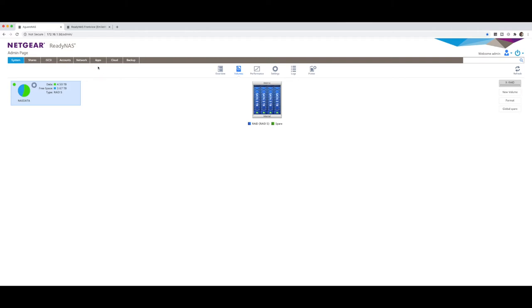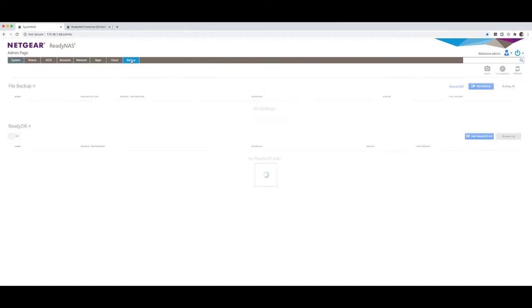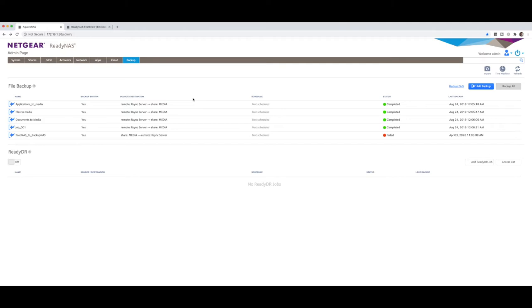So from within here, we're going to go into the backup tab right here and you'll see I've already got some R-sync jobs created. These are jobs that I created earlier to be able to move data between my NASes. Now before this, you need to obviously know what folder, what share you're going to be wanting to copy from one location to the other.